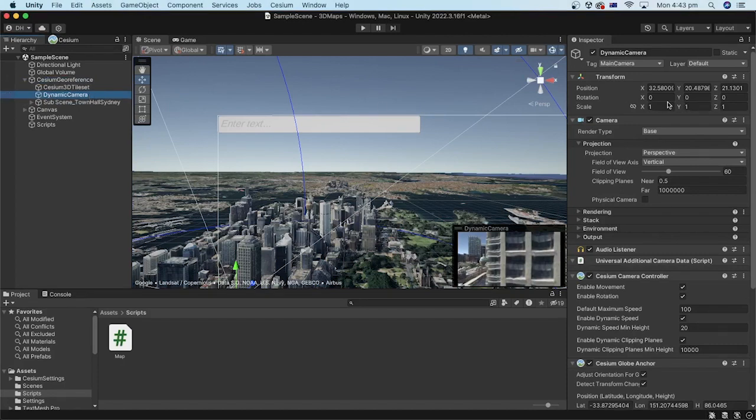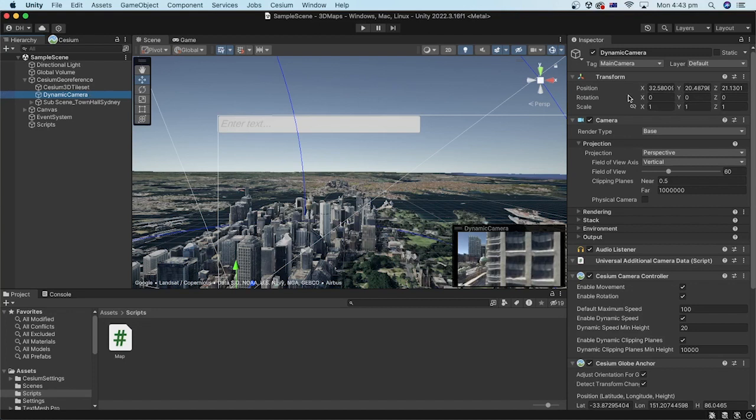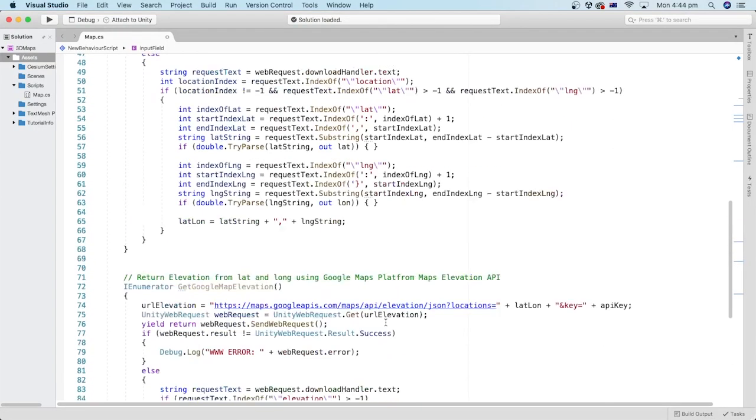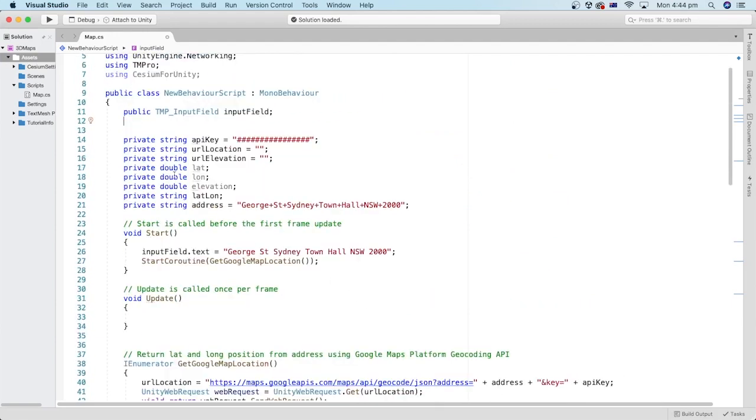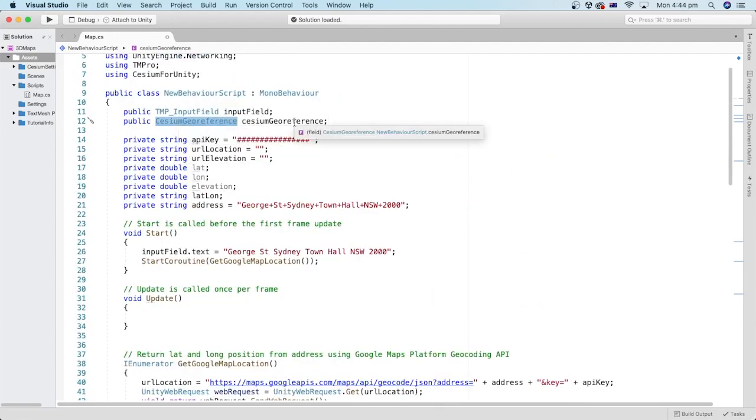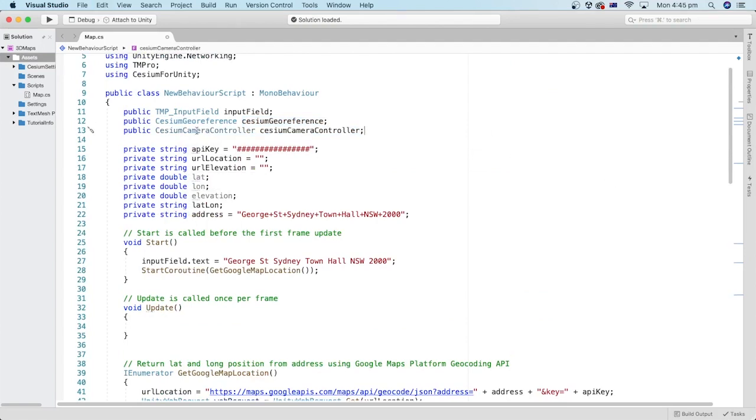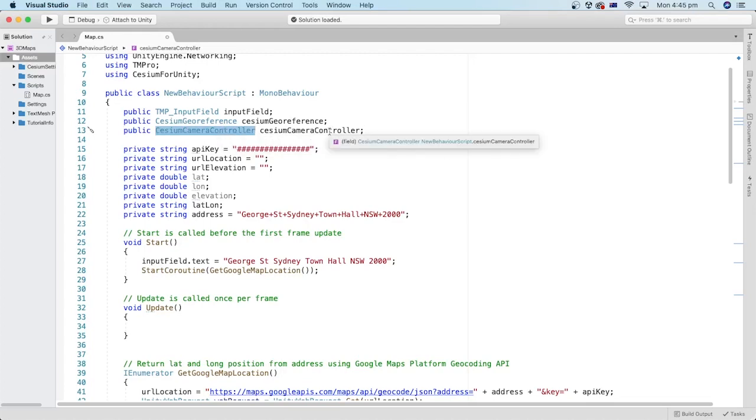So we can reset it every time we change the location of the cesium georeference origin. I will create a public variable of type cesium georeference and call it cesium georeference. I will create another public variable to reference the cesium dynamic camera. The variable is of type cesium camera controller and I will call it cesium camera controller.